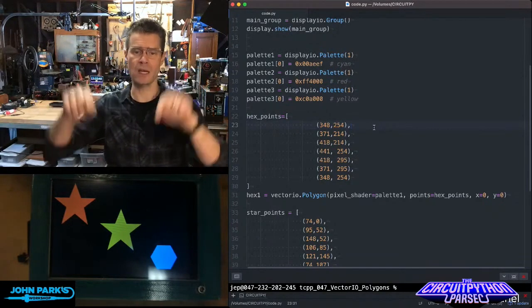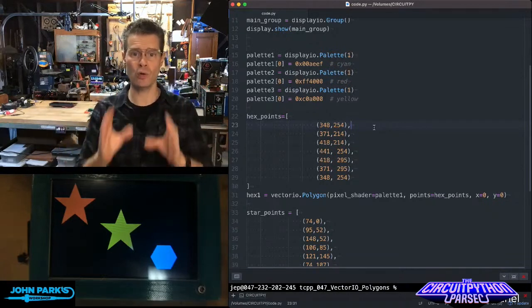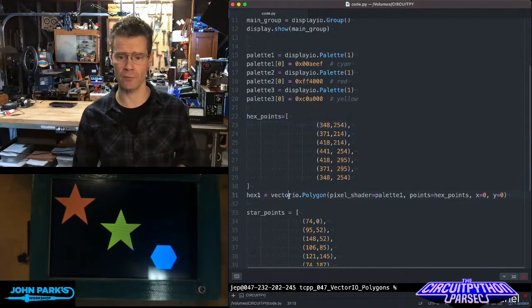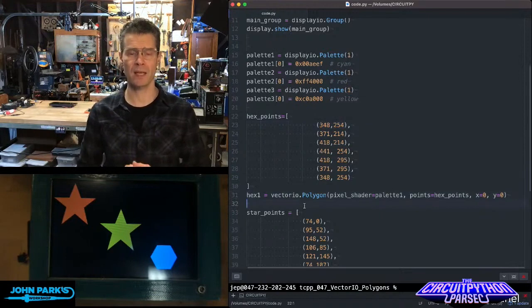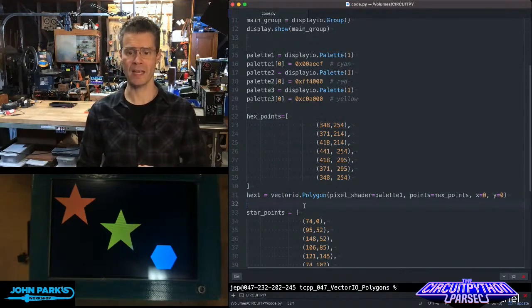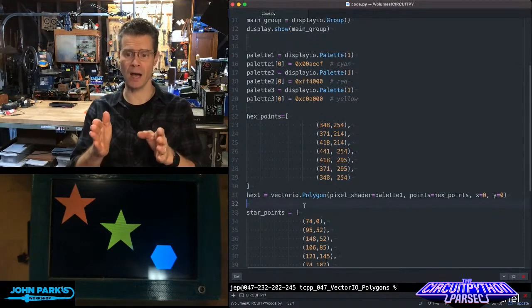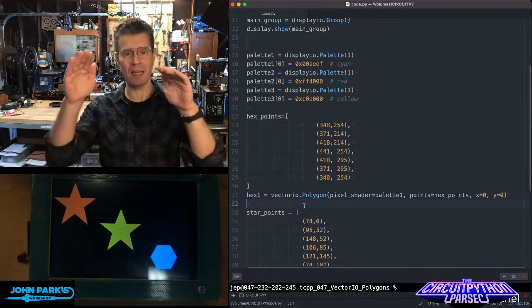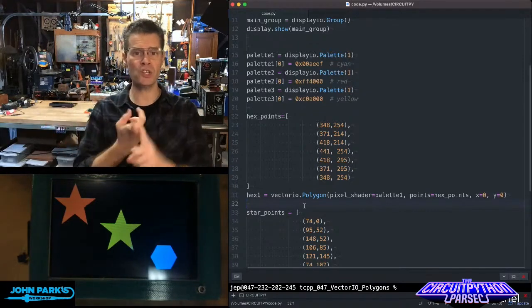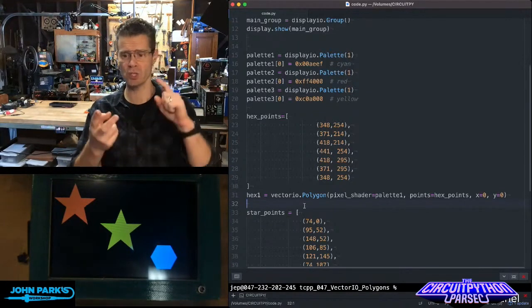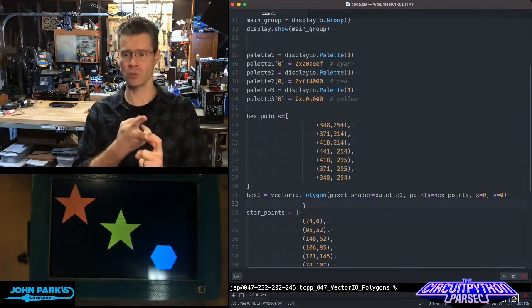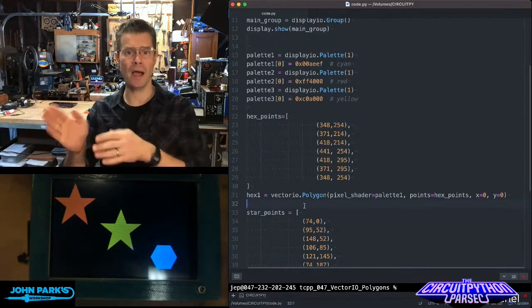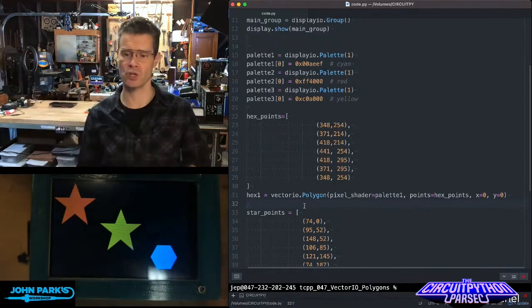Here in this command I'm creating something called hex1, and that equals Vector.io.polygon. In the argument for it I'm telling it which of the pixel shader palettes to use, which set of points to use, and then an x and y coordinate for the whole object on screen.